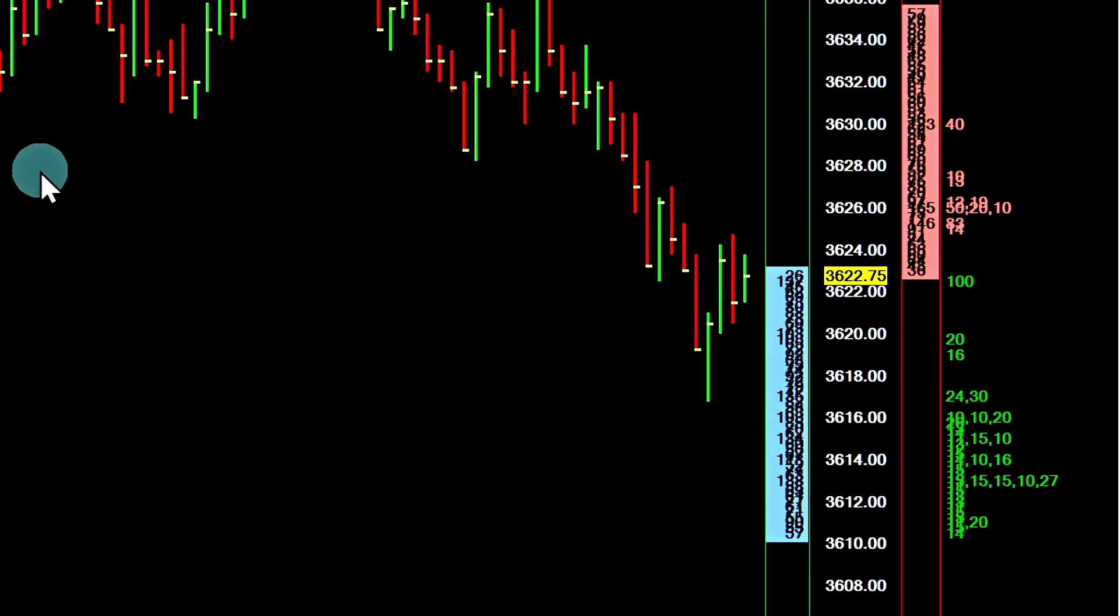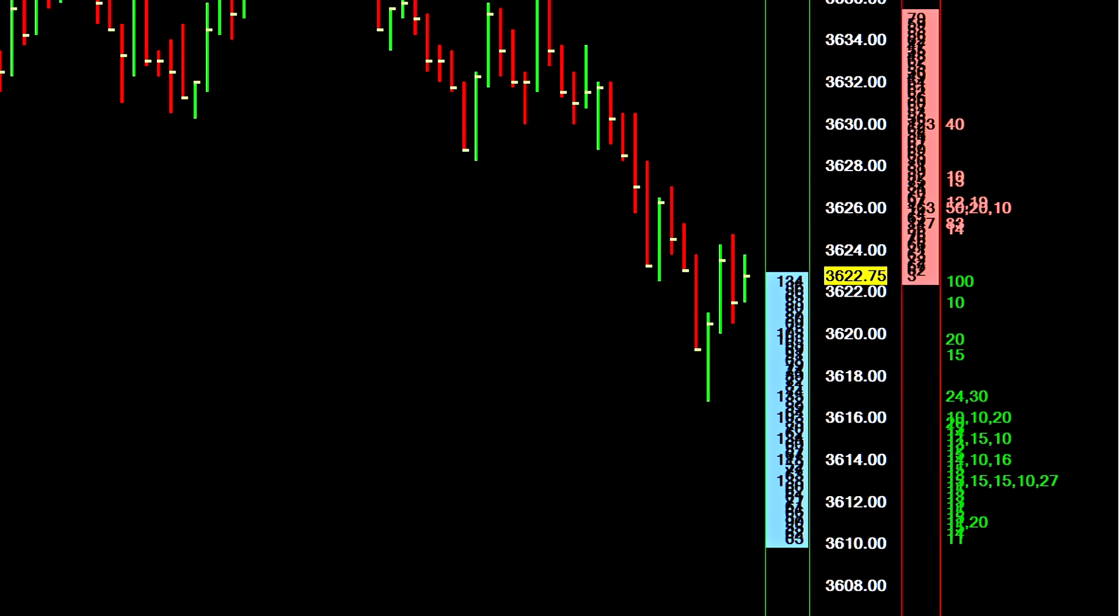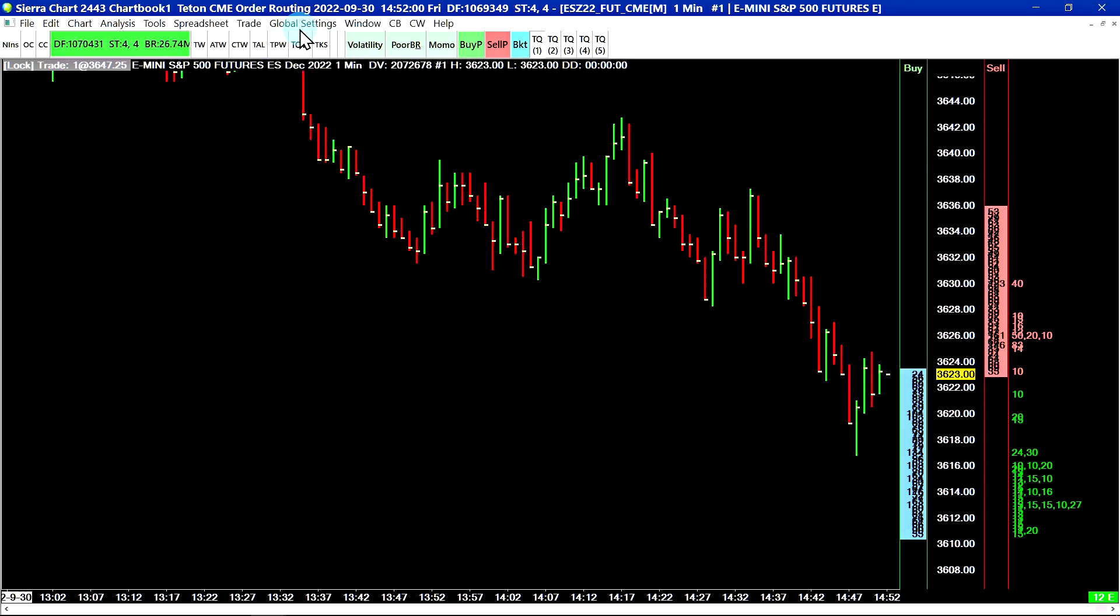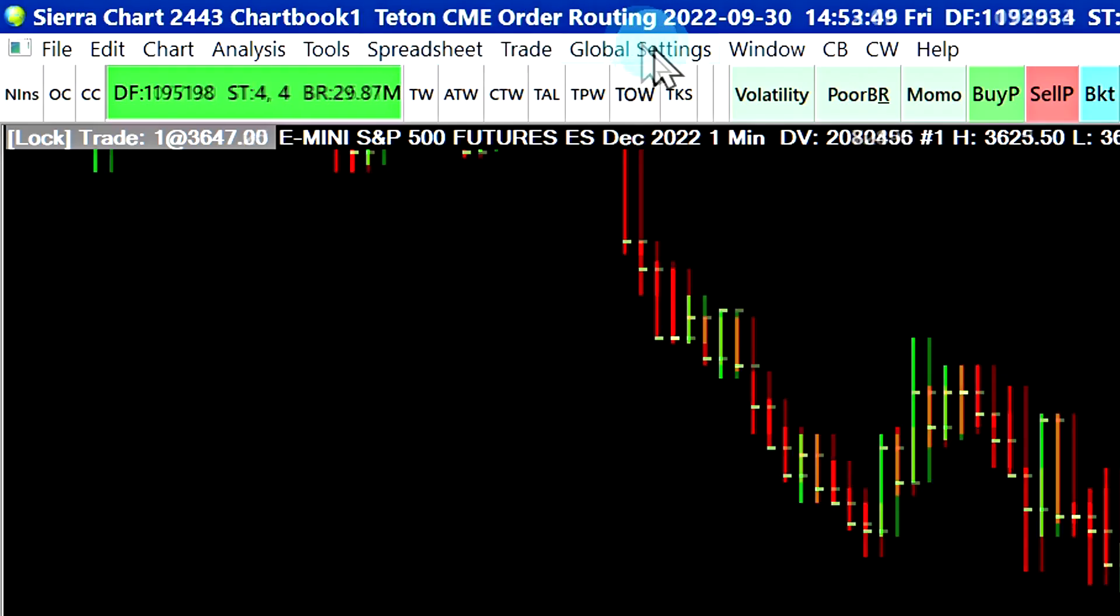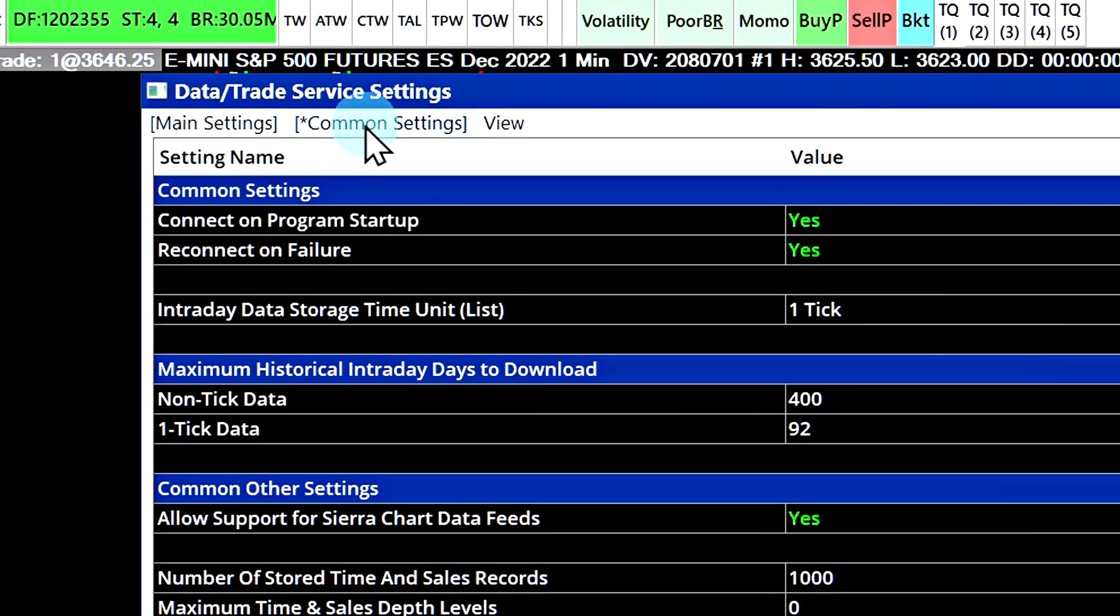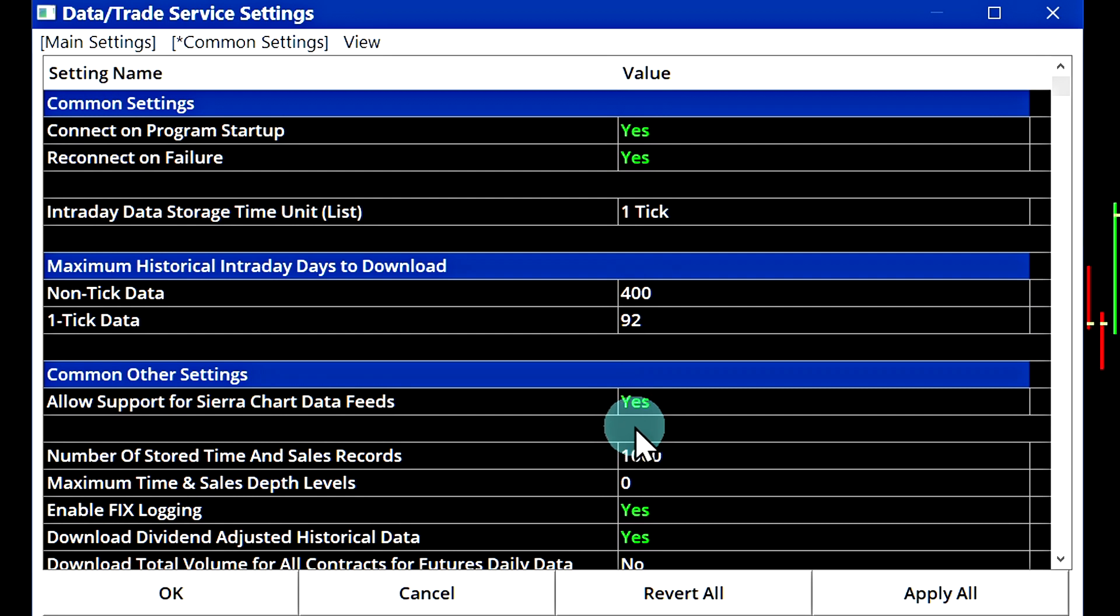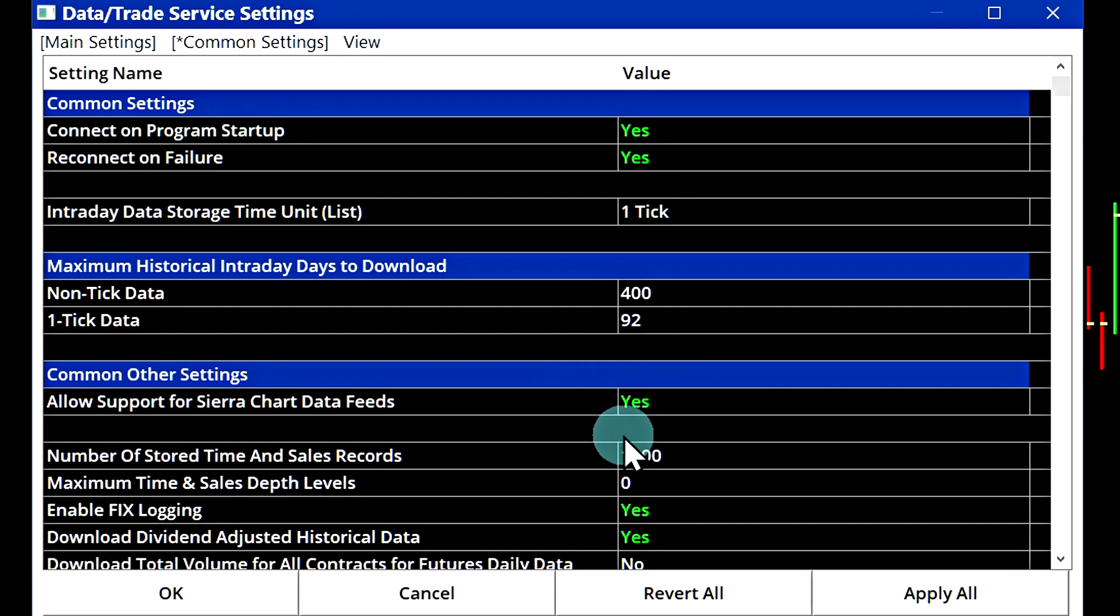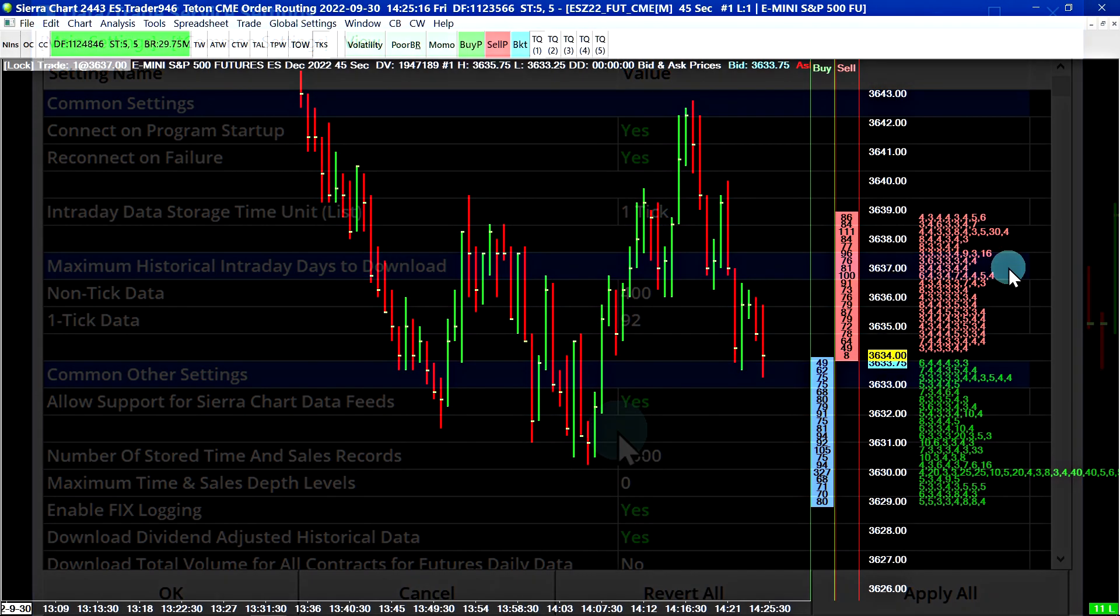It is important to know that the market by order data feed is only available with the Denali exchange data feed or the delayed data feed. In the case that you are using a different trading service, you can see at the top we're connected to Teton CME order routing. Let's go to global settings, data trade service settings. In the common settings tab, let's say you were connected to interactive brokers or another trading service that Sierra Chart supports, but you are using the Denali exchange data feed service. This is the first setting here that needs to be set to yes to be receiving the Sierra Chart data feeds to begin with. That is the absolute first step to be receiving this data feed if you're using a different trading service.